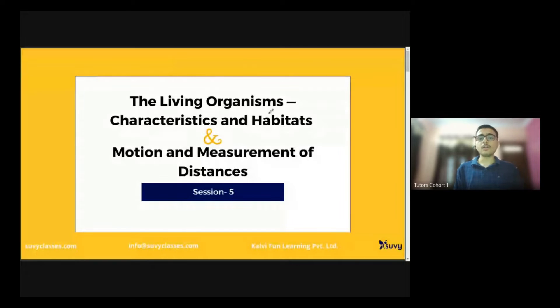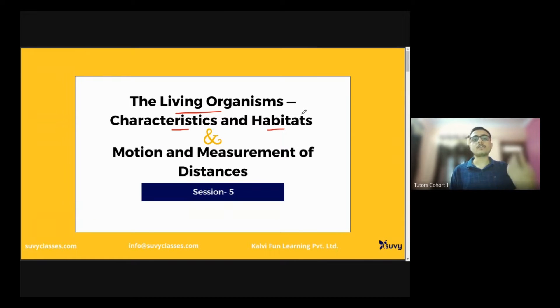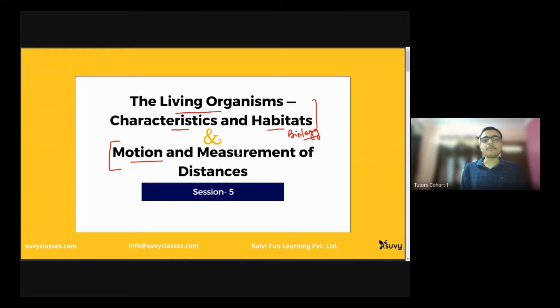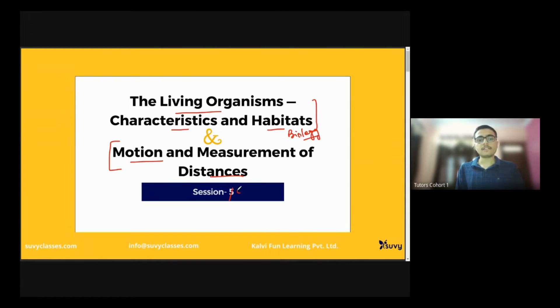As you all remember, in the previous class we did living organisms — characteristics and habitats — where we studied about the habitats and various characteristics of living organisms. That was from the biology part. Today we have a new unit: Motion and Measurement of Distances. Small update: it's not session five, it's session eight today.